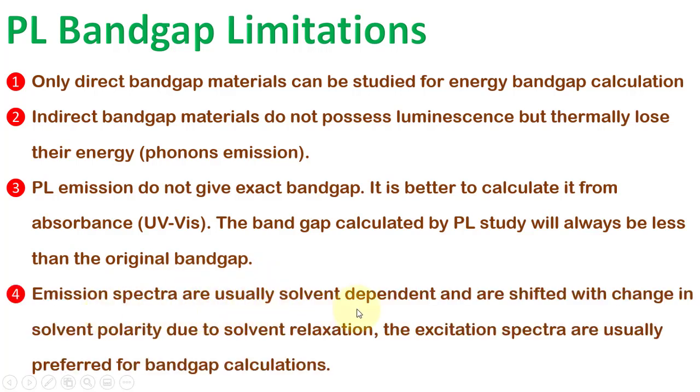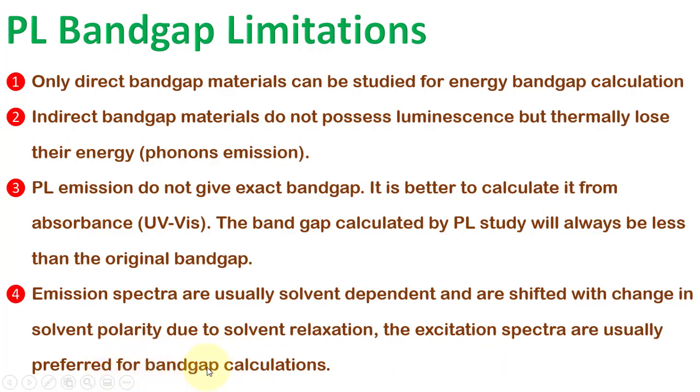Emission spectra are usually solvent-dependent and are shifted with the change in solvent polarity due to solvent relaxation. That is why the excitation spectra are usually preferred for bandgap calculations than emission spectra.